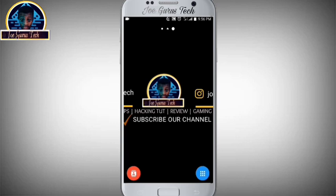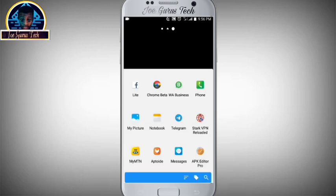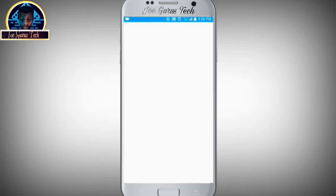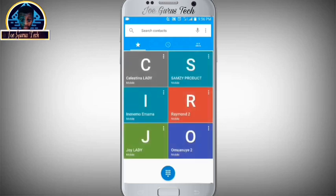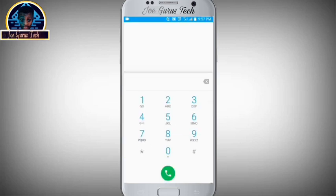We are going to be using a secret USSD code which will work on any Android phone. You just have to open your call dialer, then you put this USSD code. So you open your call dialer, you type this very number.